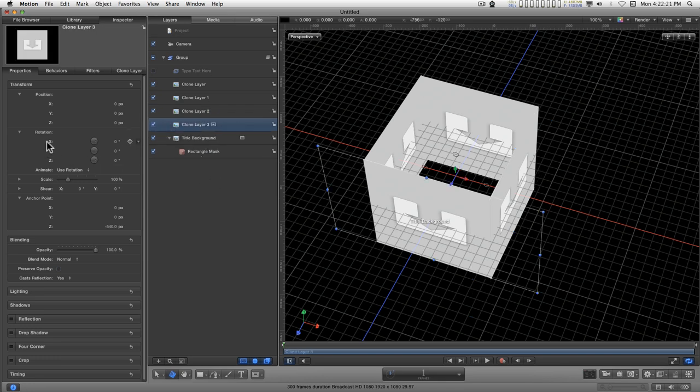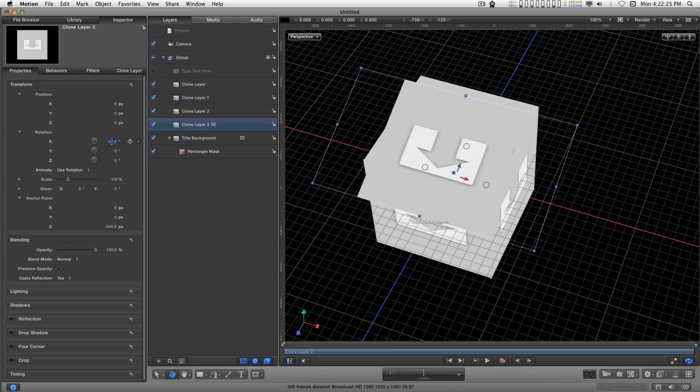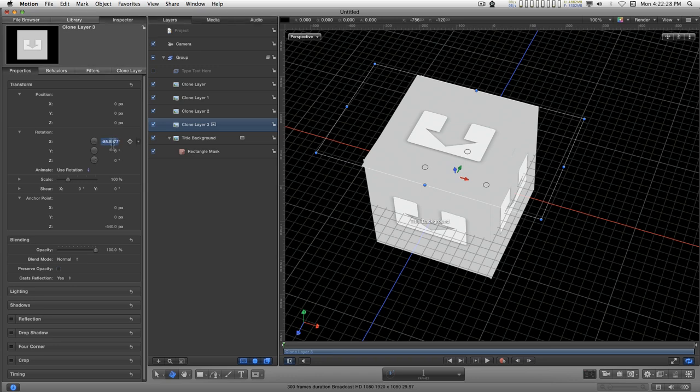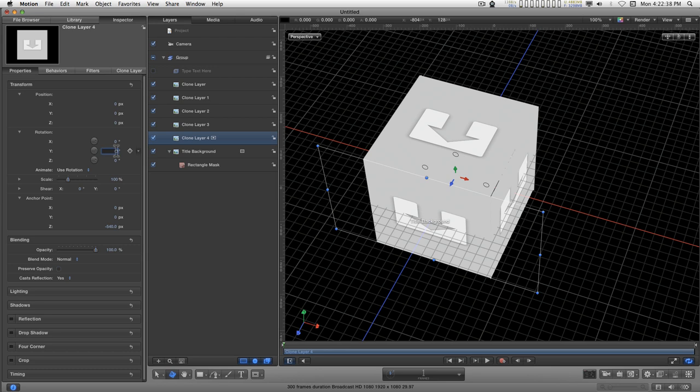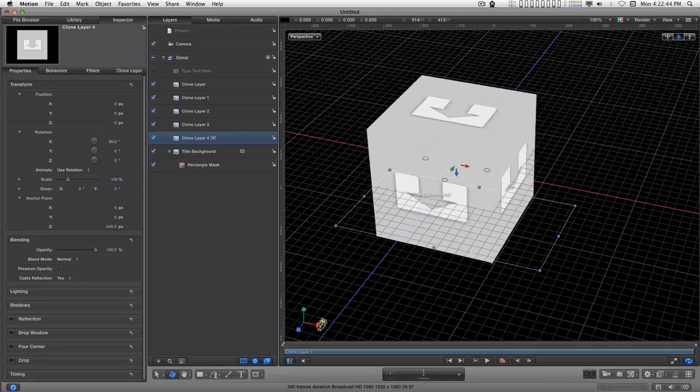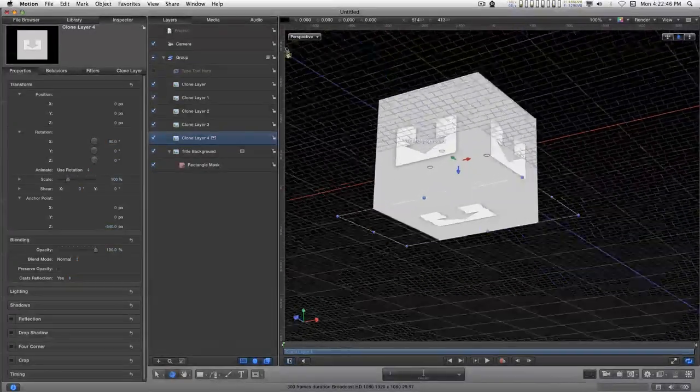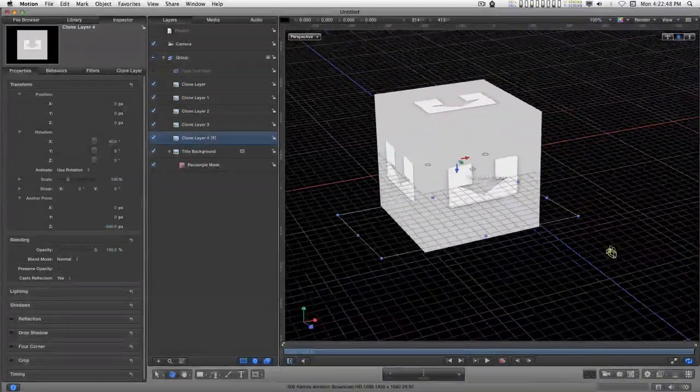Now I'm going to rotate on the X axis, minus 90 degrees. That will be the top. And again, I have to type it in. And one more time. And this one will be 90 degrees X. And it's on the bottom. So now we have our basic video cube.